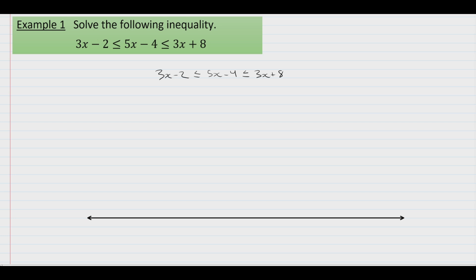This is one of the nice versions of this problem, because on the left side we have 3x, and on the right side we have the same thing, that is 3x. So it will be very easy to eliminate this term, 3x, from the left and the right, such that we'll only have x values in the middle. And then we can go on and solve from there for x very easily.